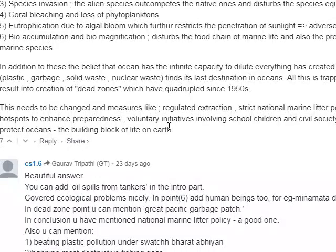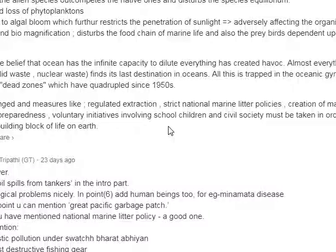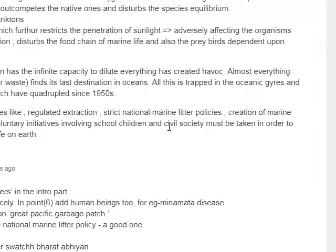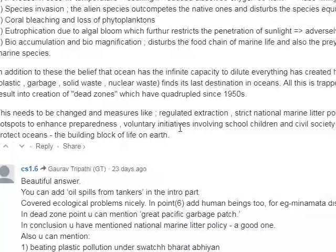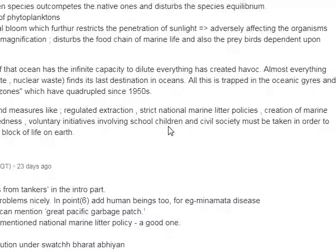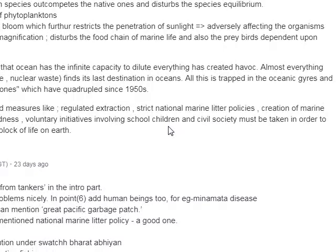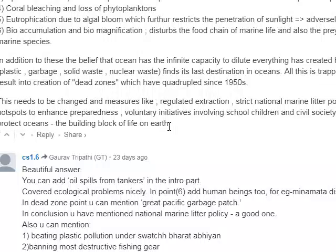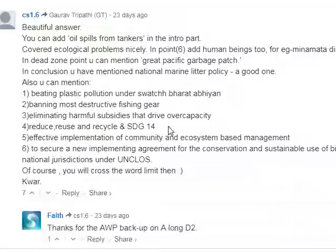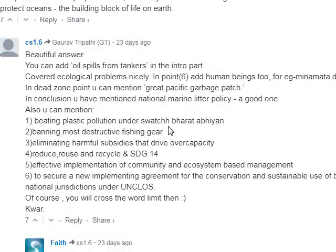Measures like regional regulation, strict national marine litter frameworks, and marine sports initiatives to enhance preparedness, as well as voluntary initiatives involving school children and civil society, must be taken to protect oceans — the building blocks of life on earth. Oil spills from tankers can also be added when discussing ecological problems.